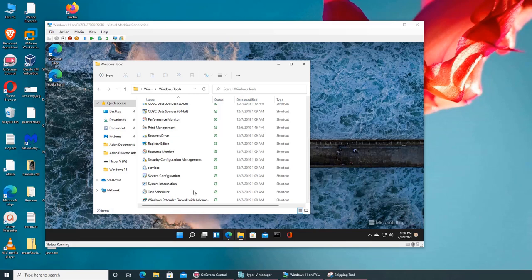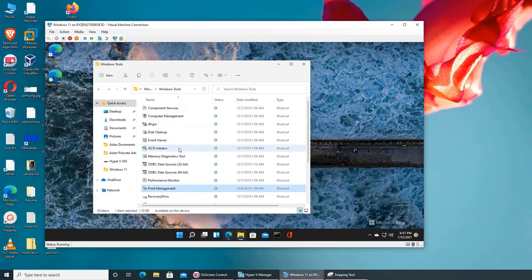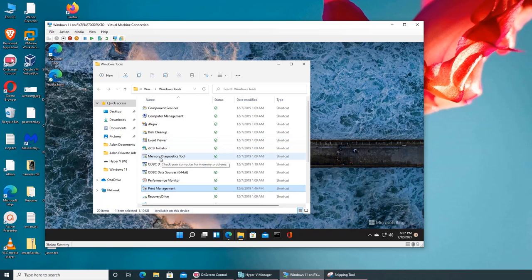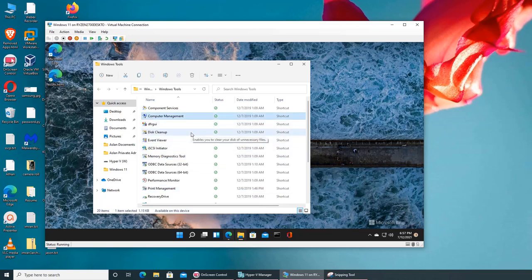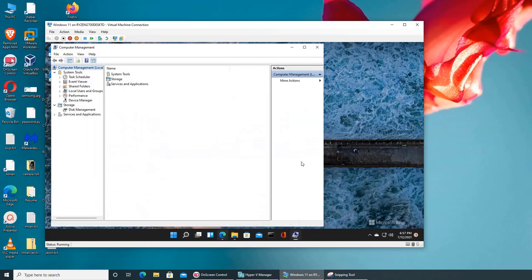I don't have users and accounts here. Let's try print management. And I don't have device management either. Let's go to computer management. Maybe management is inside computer management folder.